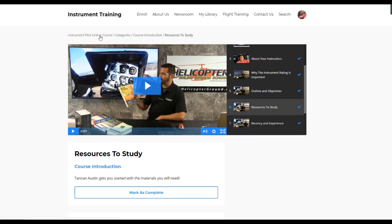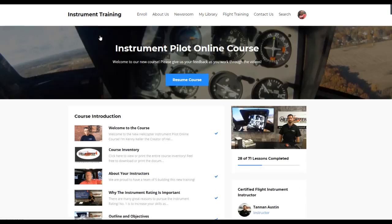We have two options for this course: a monthly option or a yearly option. With all of our courses, everything comes with a 30-day money-back no-hassle guarantee. You can sign up at helicopterground.com and get a 24-hour trial for both the monthly and the yearly where you won't even be billed.